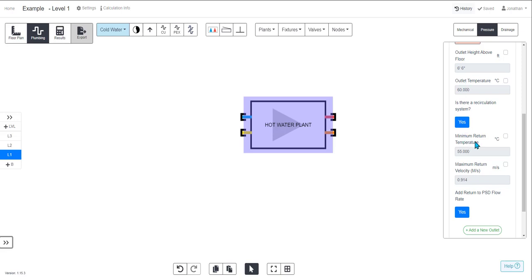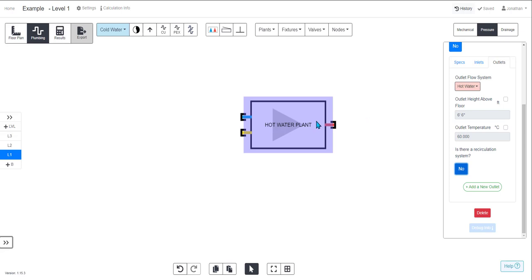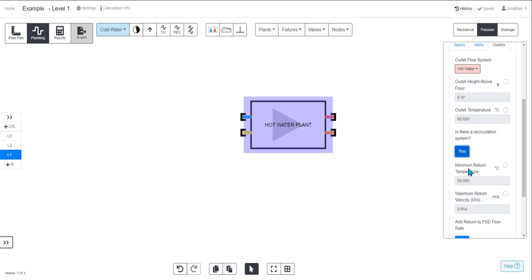So I have a delta T of at least one degree, set the return velocity, and if you just want a dead leg system then you can click no and it is just a dead leg system here.